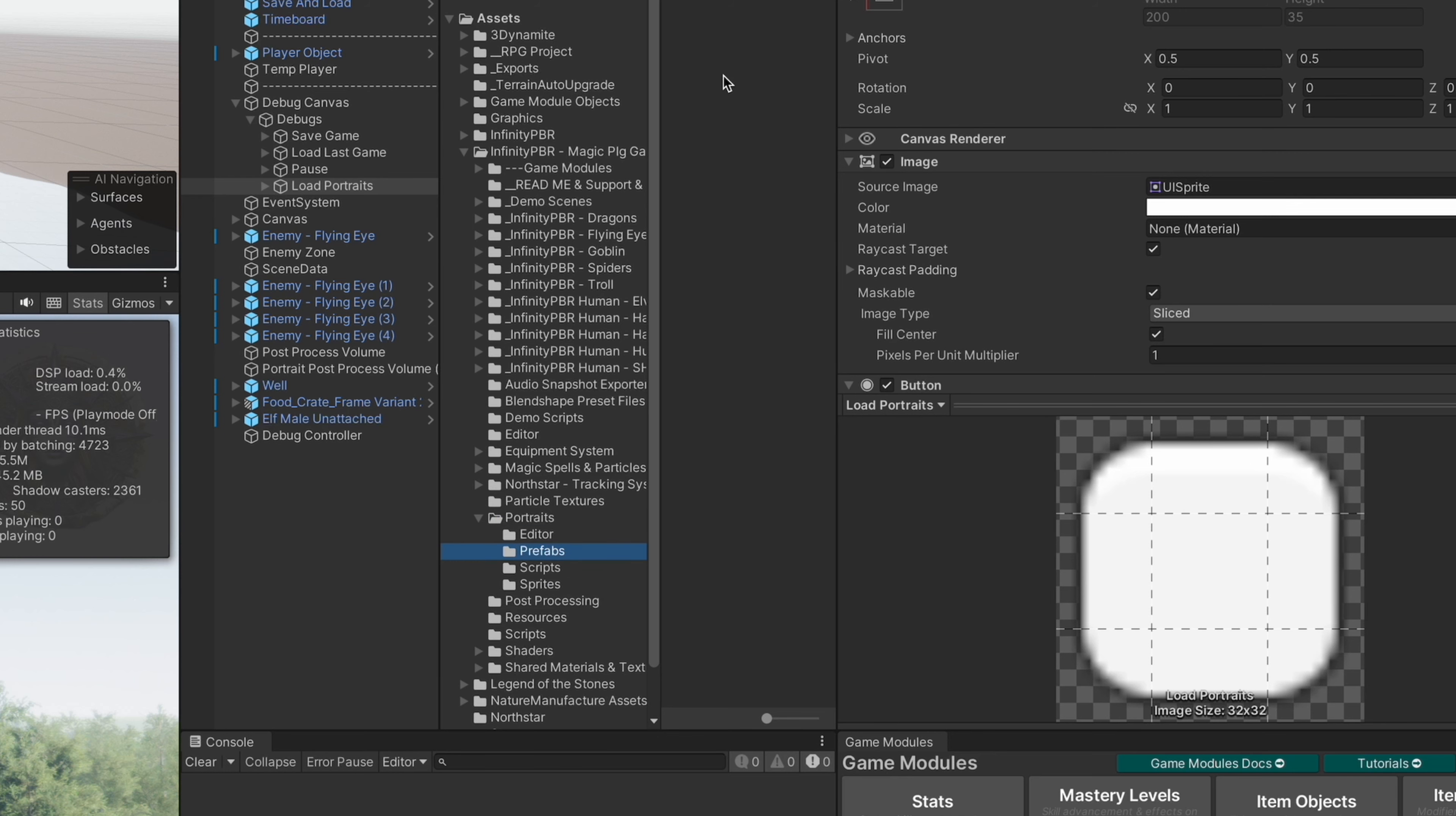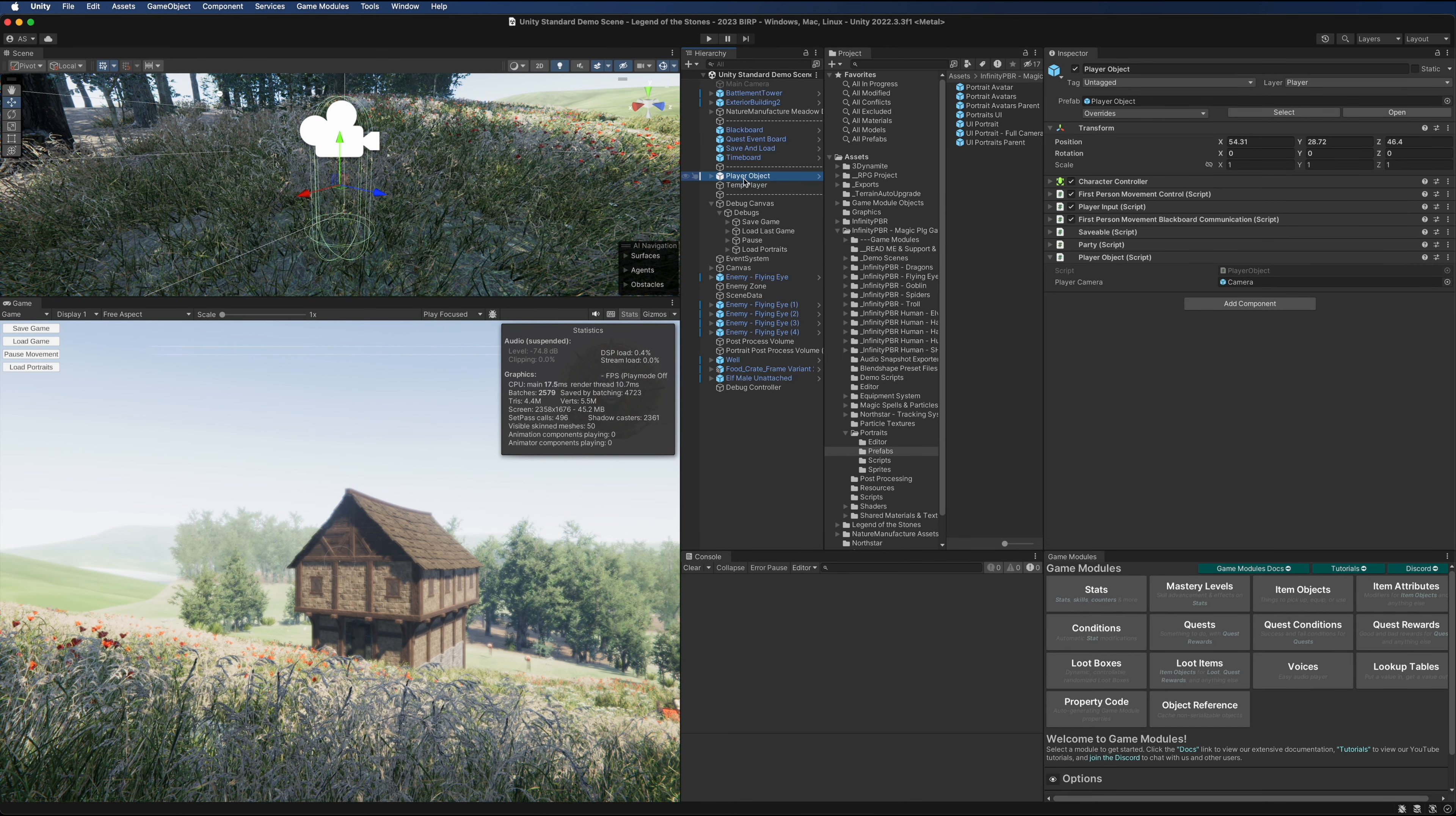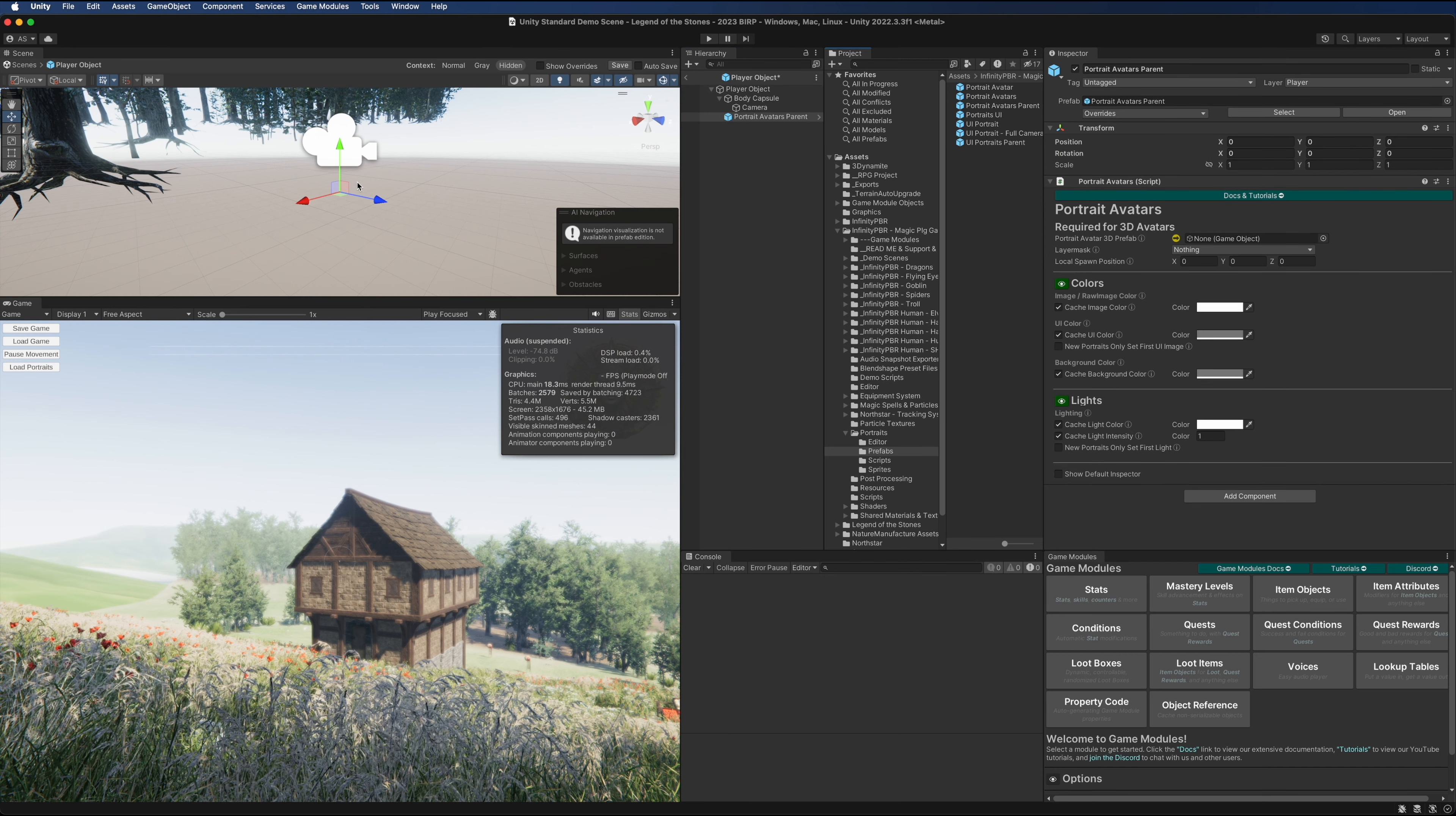I'm going to bring the two prefabs I need into the scene here. The player object is a prefab already, and this is where I want the 3D avatars to show up. As this moves around, the 3D avatars move around with it. Let's open up this prefab in context and I'm going to drag the portrait avatars parent onto this.